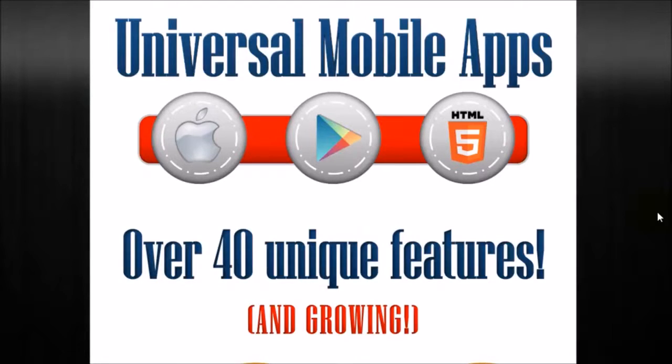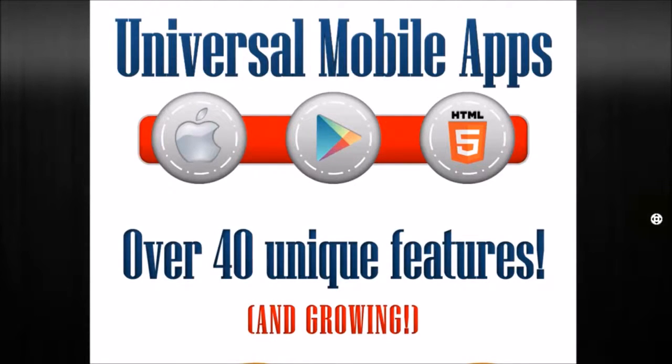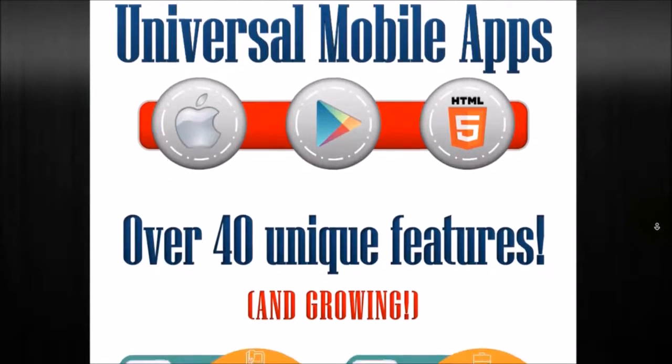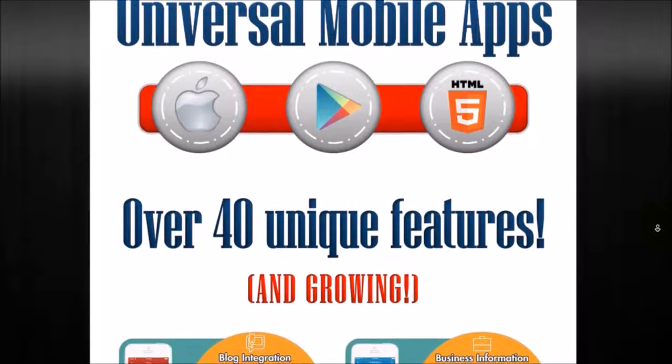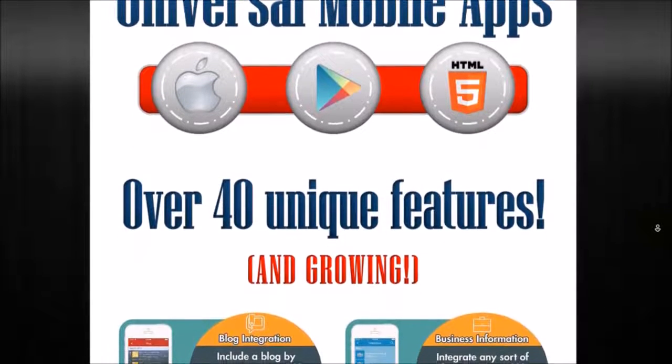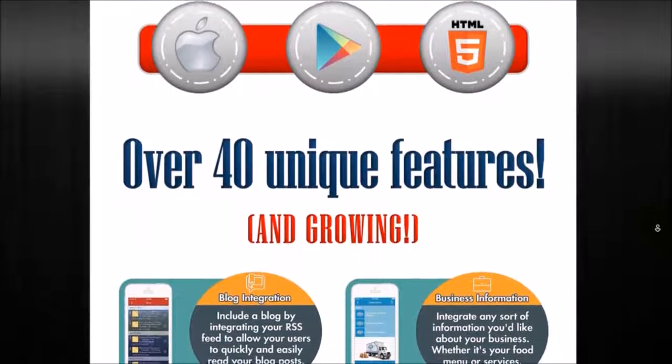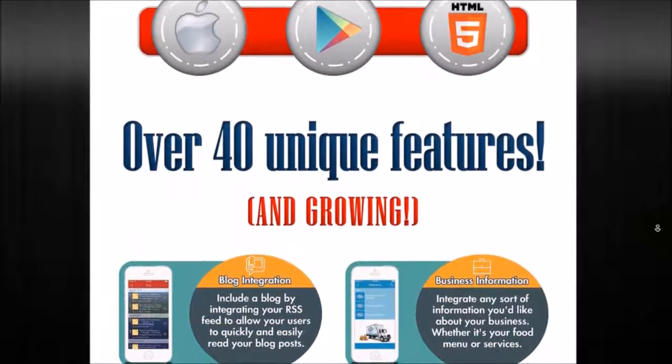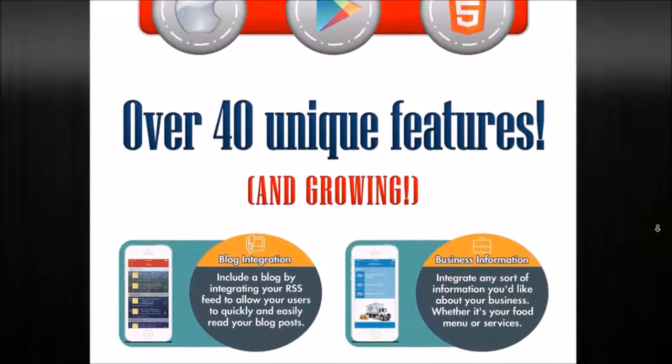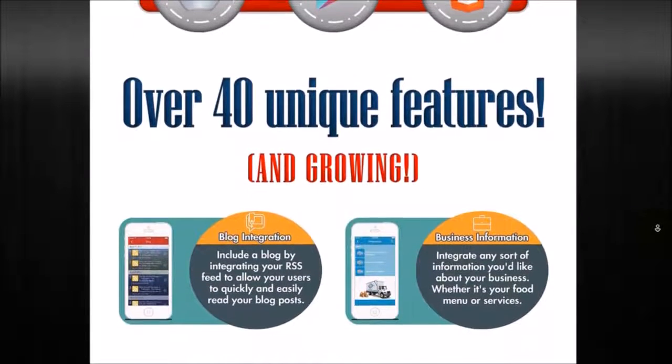Now what I want to do today is go over a highlight of some of the features that we have in our platform along with showing you exactly how you can edit and update a mobile app. So let's go through some of the features here. These are some of our top features that are in our platform.